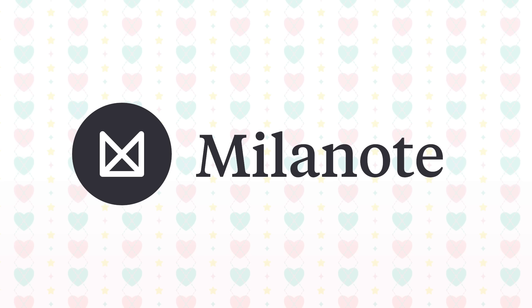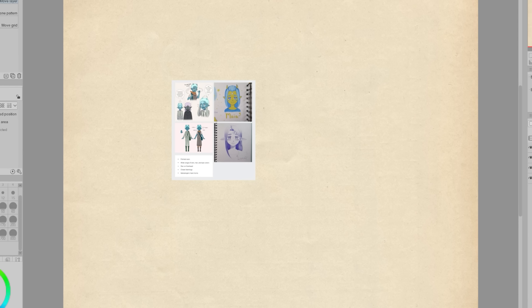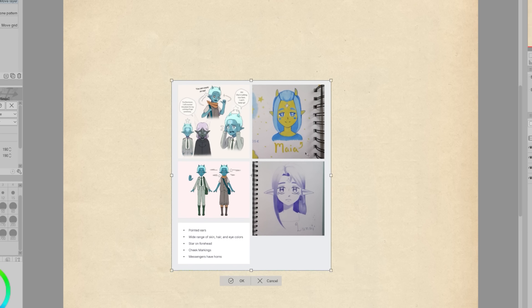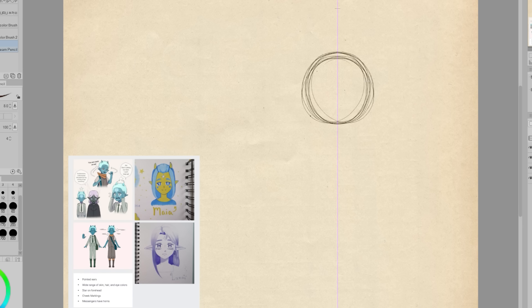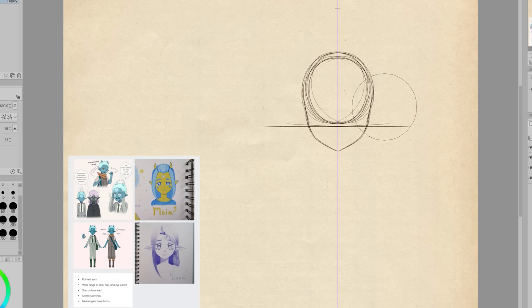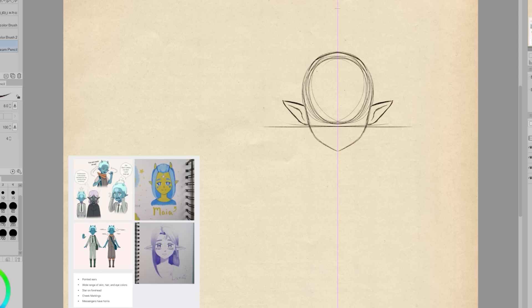Thank you so much again to Milanote for sponsoring this video, and let's jump into drawing. Like I mentioned, I wanted to get some ideas out of my head for the star fairies. I'm still trying to decide on an official name for them. A few of you suggested calling them starlings, and my brain keeps gravitating towards that name, so I'm going to call them starlings for now, but it may be subject to change.